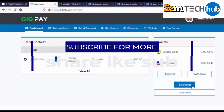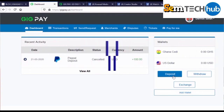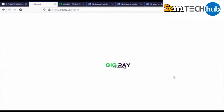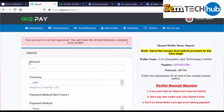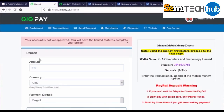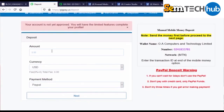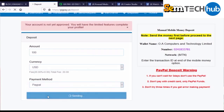Now, to make a deposit into your GeekPay account, click on deposit. Enter the amount you want to deposit — I'll enter 100, which I think is the minimum requirement. The currency is US dollars, and the payment method is PayPal. Then click next.